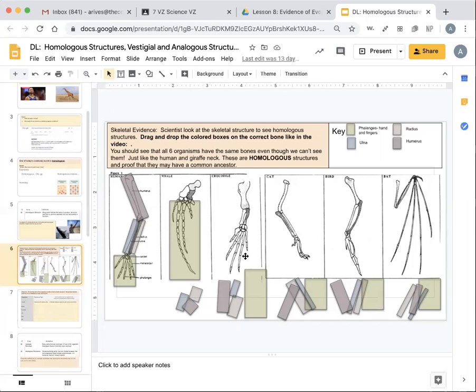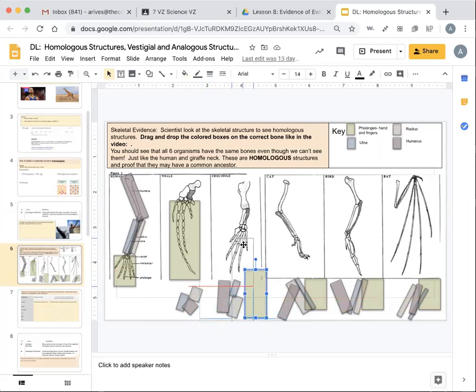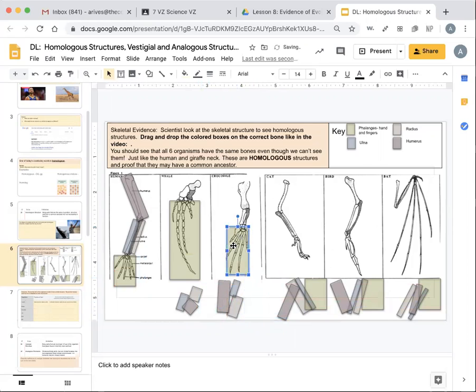So on the crocodile, there are homologous structures. They're exactly the same. They're slightly different in proportion. So you'll say, the color for the phalanges, the hand and the fingers is this brownish yellow color. So you're going to line that up on top of those bones in every structure and every organism.